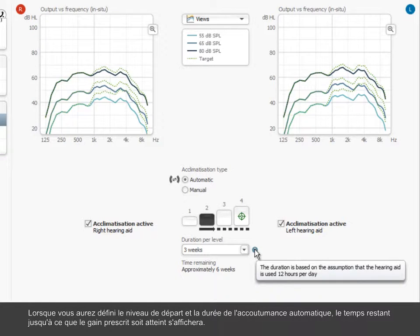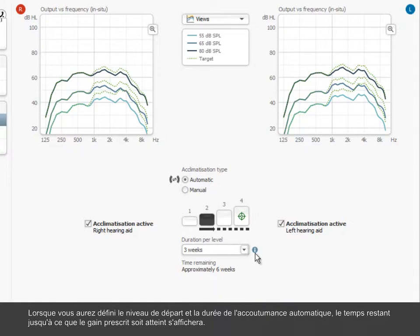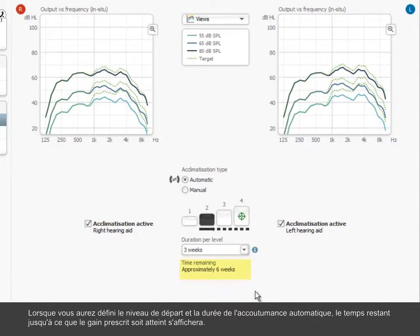When you have defined the start level and duration of the automatic acclimatization, the remaining time until prescribed gain is reached is shown.